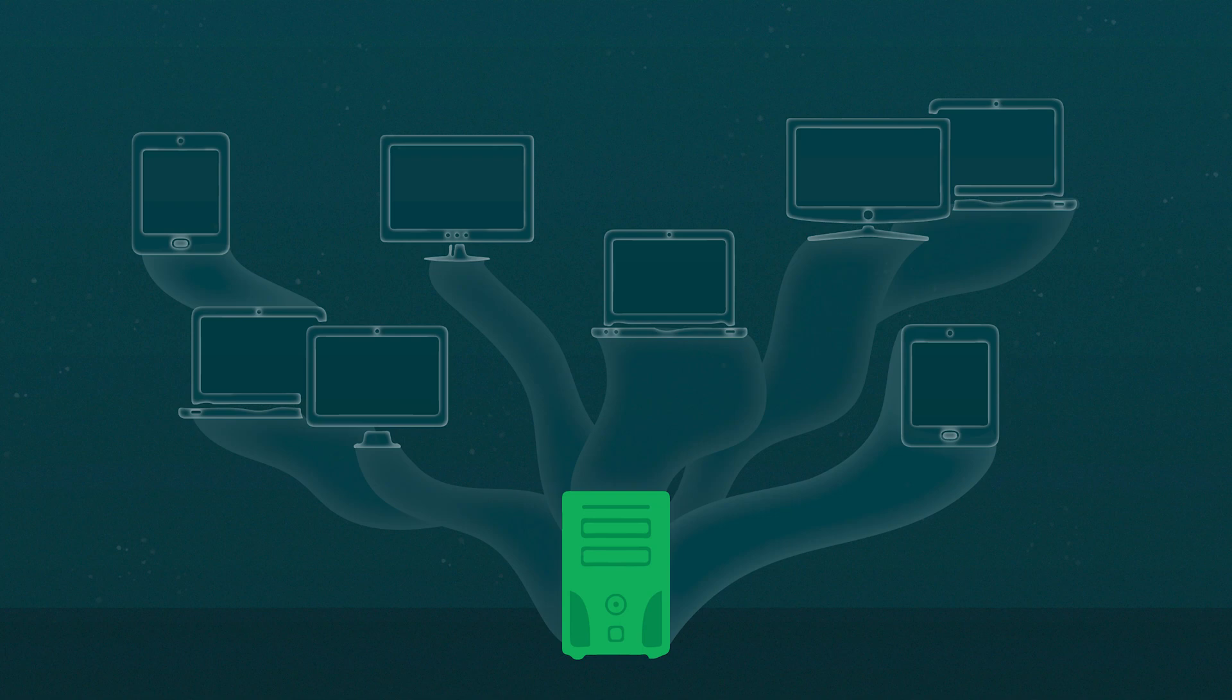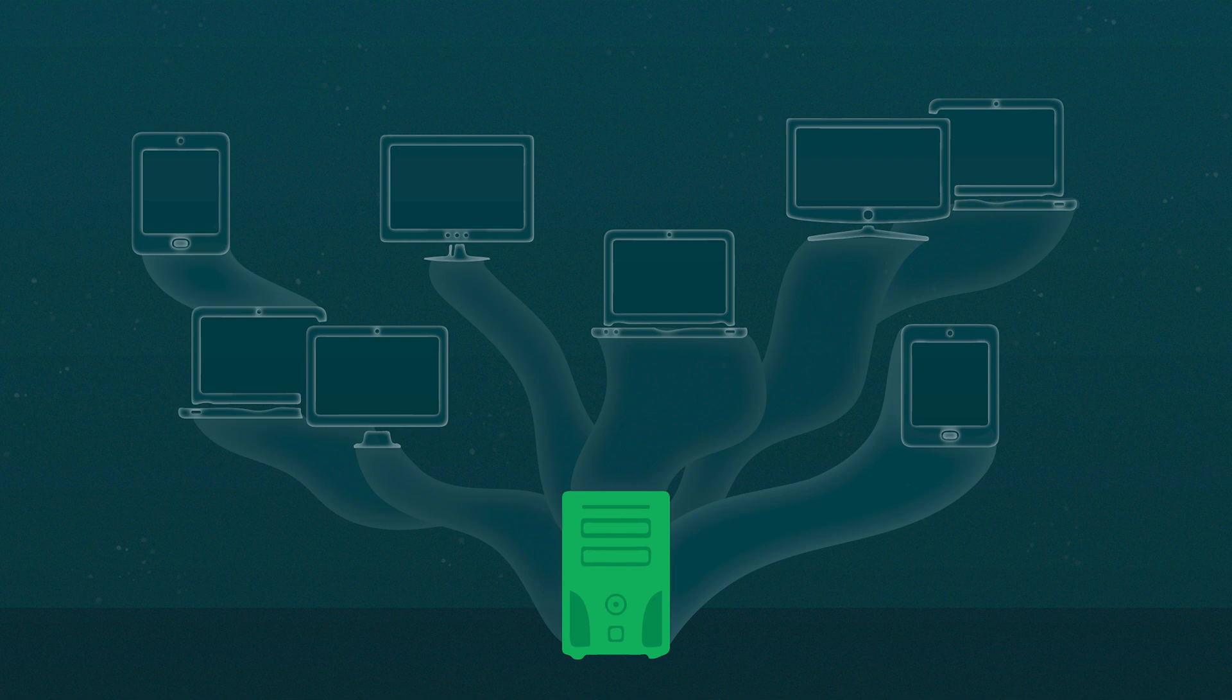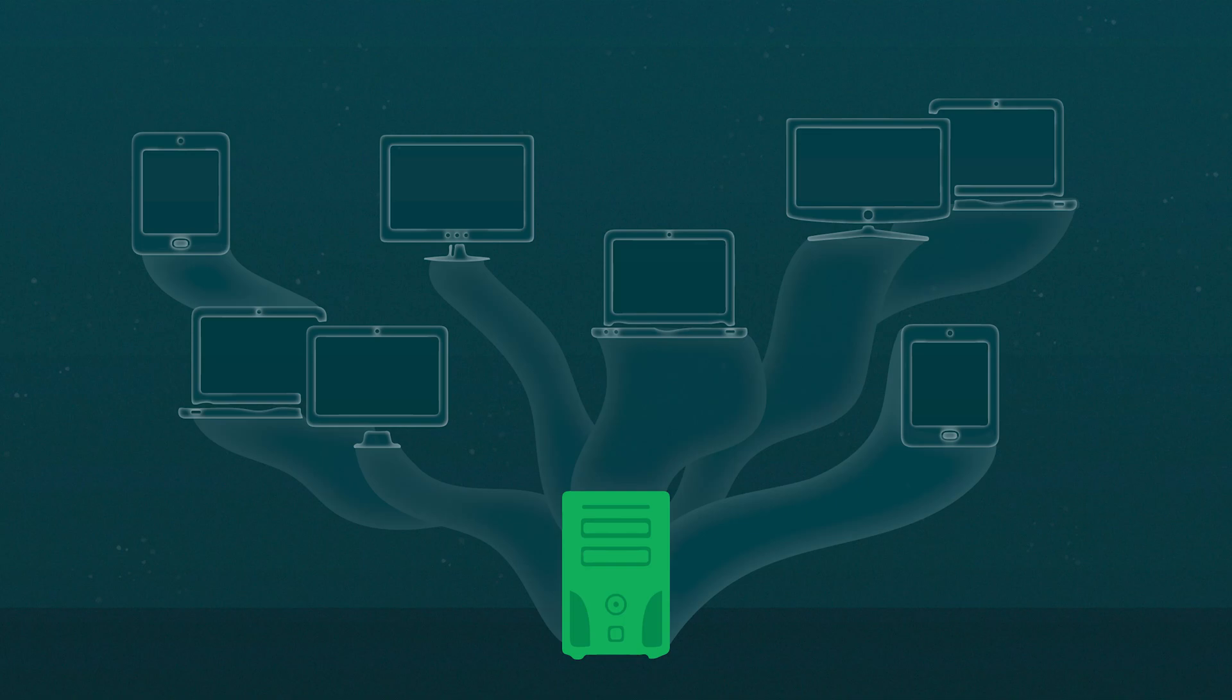VM sprawl is a problem, but by implementing best practices and using VM management tools, you can make the most efficient use of your resources.